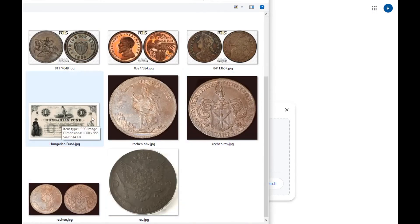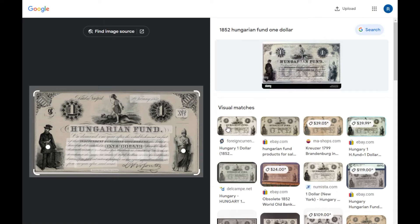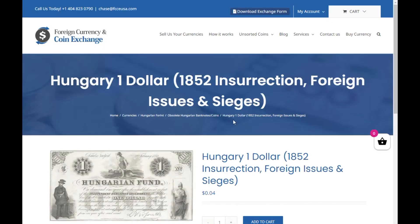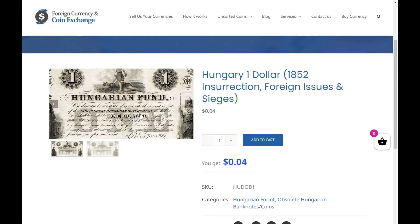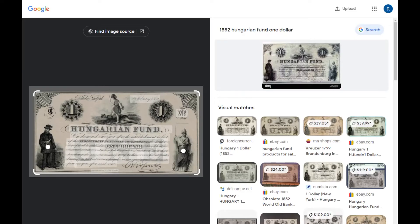Moving on to a piece of paper money — a banknote, a Hungarian fund note. Google finds an exact match right away. The first result is from a foreign currency exchange site that values it at four cents. What's happening is this company exchanges currency for US dollars, but this doesn't mean the Hungarian fund note has a value of four cents — it actually has no currency value. You couldn't spend it in Hungary. This company will pay four cents for this note, probably what they pay for any note since they're worth maybe ten cents retail.